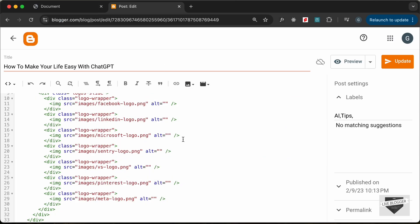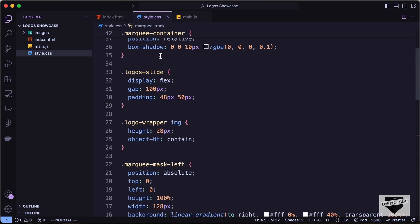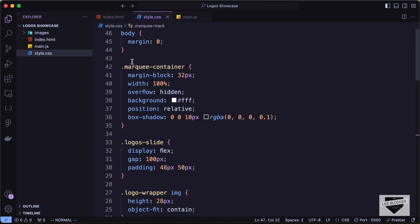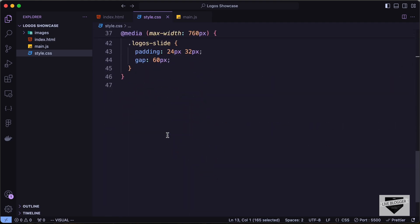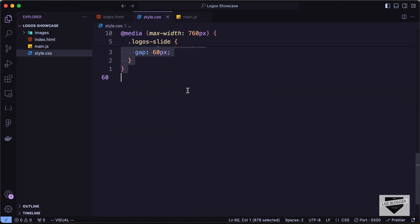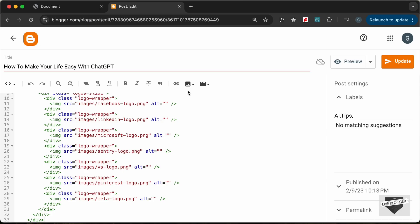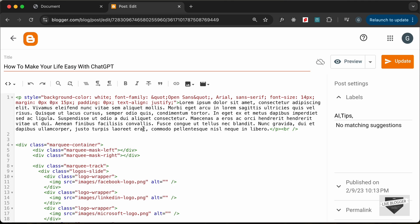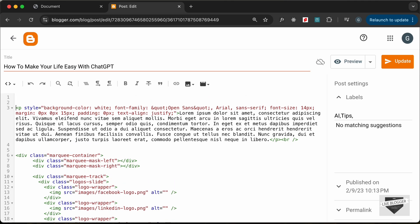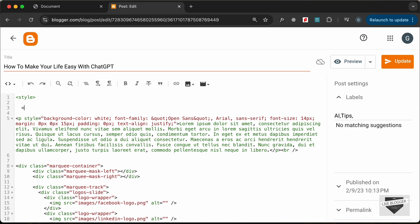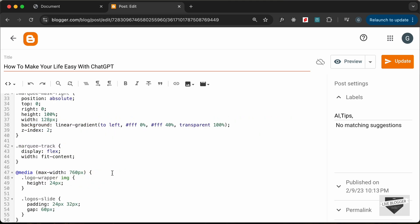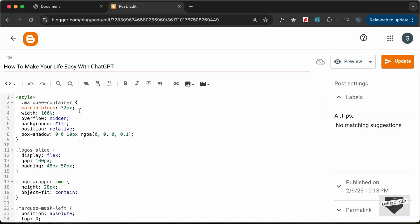Then we need to add the CSS. Let's go to the style.css file and copy all the CSS from the relevant line to the end. Let's paste it into our post. I'll add a style tag at the top and place all the CSS code inside it.